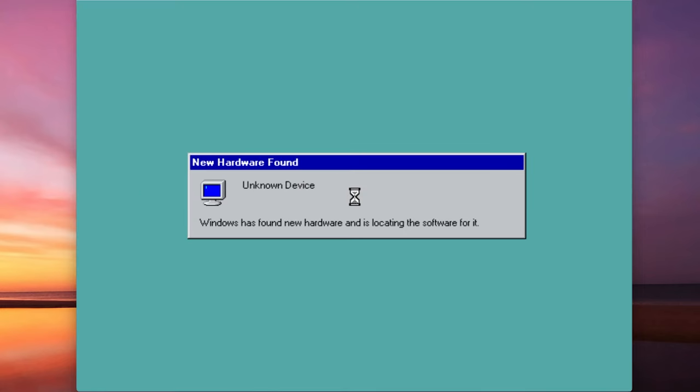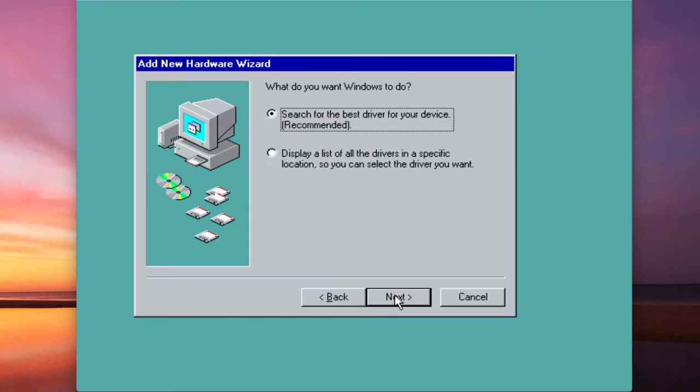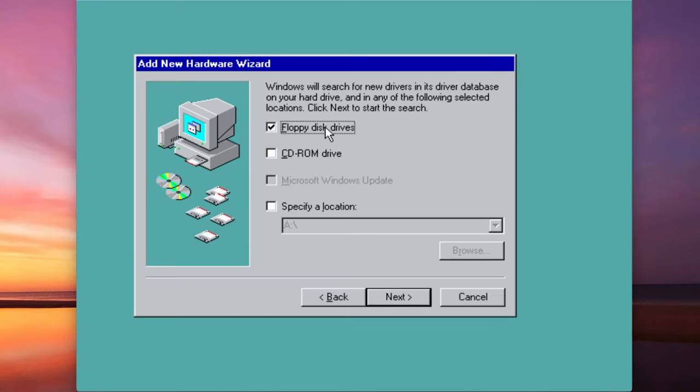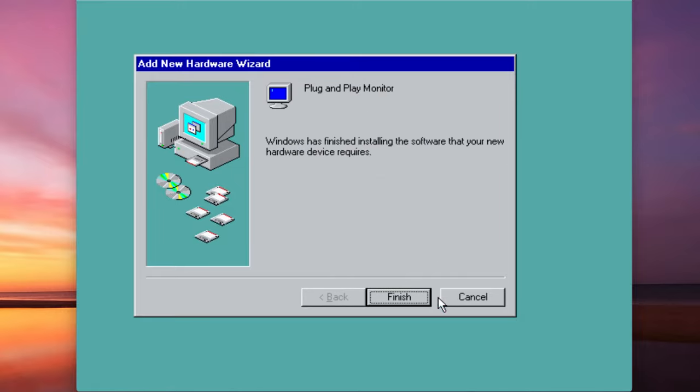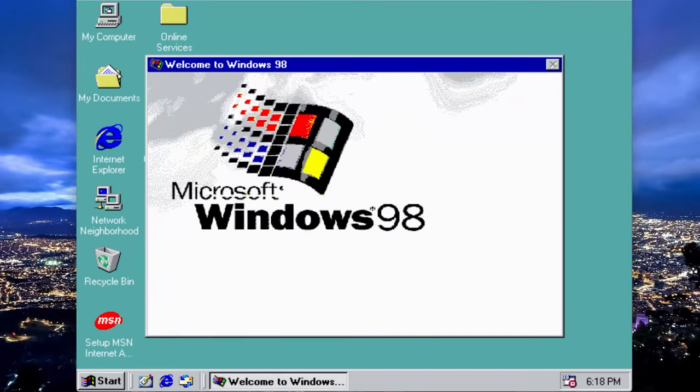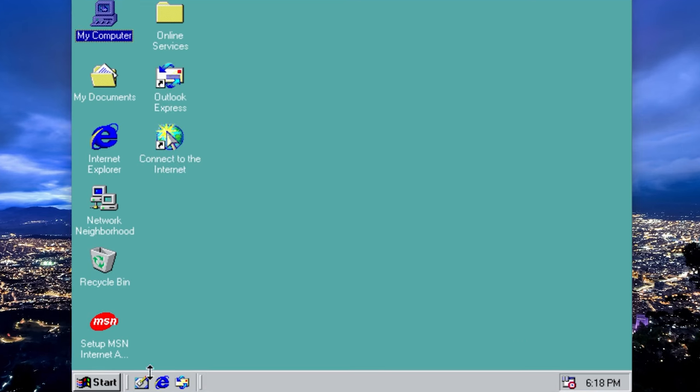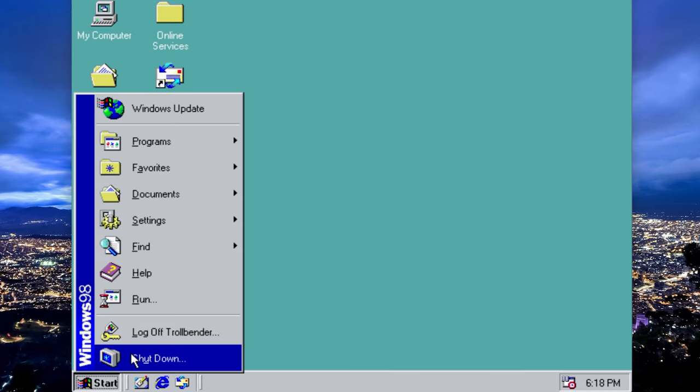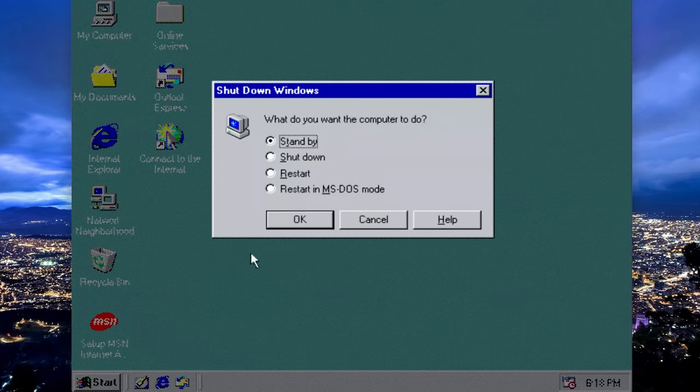And blast through that. Look, it's going to choose the plug and play monitor. And look at that, we've got a quick and easy Windows 98 install.